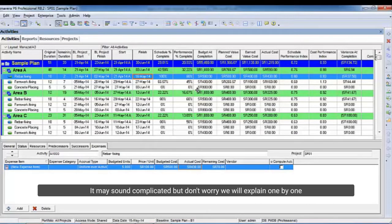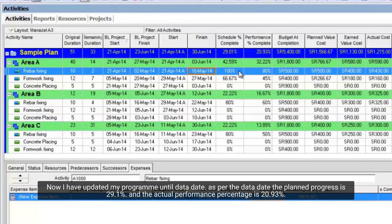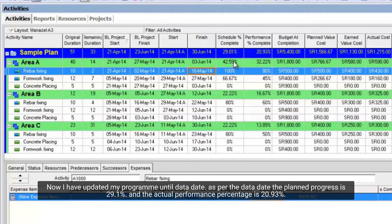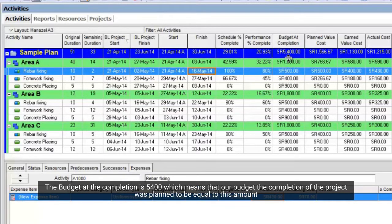It may sound complicated but don't worry we will explain one by one. Now I have updated my program until data date. As per the data date the planned progress is 29.1%, and the actual performance percentage is 20.93%. The budget at completion is $5,400 which means that our budget the completion of the project was planned to be equal to this amount.